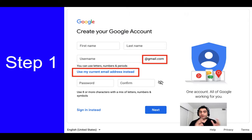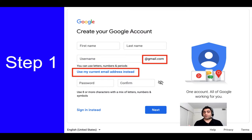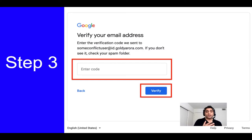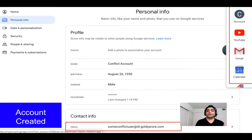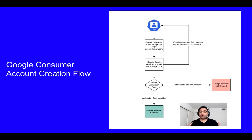Before working on stopping users from creating consumer accounts, let's summarize how they create those accounts. Step one: they go to the Google account creation page, pick the option to use their current email address, and enter their corporate email. Then Google sends a verification code to that email address. They copy the code, paste it back, answer a couple more questions like date of birth, and finally have a Google consumer account created with their company domain email, giving them access to Google Drive, Keep, Sites, etc.